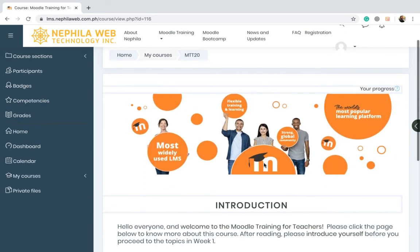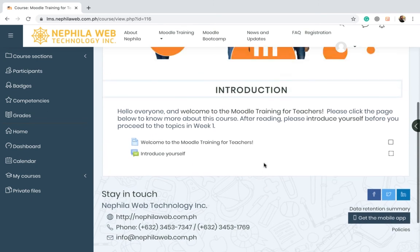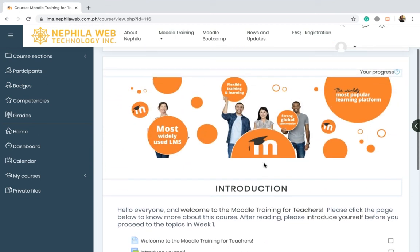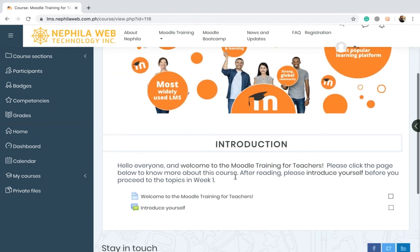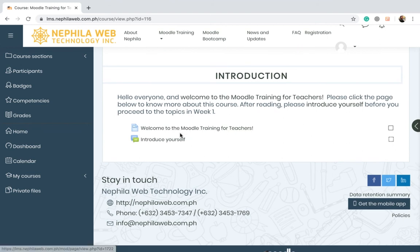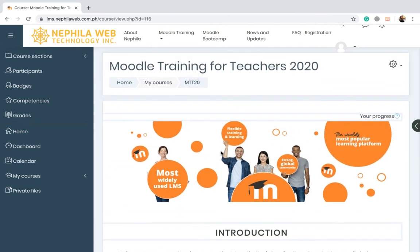And now you will be enrolled at the Moodle training for teachers. As you can see, you will see the introduction section, and you have to read the welcome to the Moodle training for teachers and then introduce yourself in order to proceed to the next topic. Please enjoy your journey on this training, and happy moodling everyone!